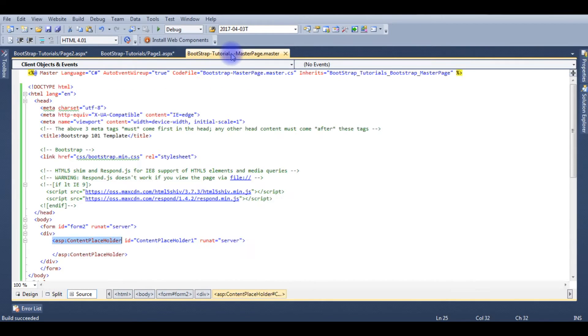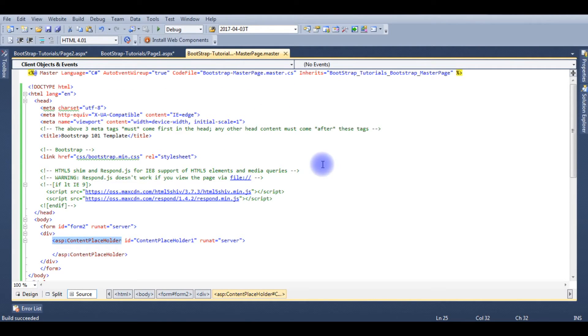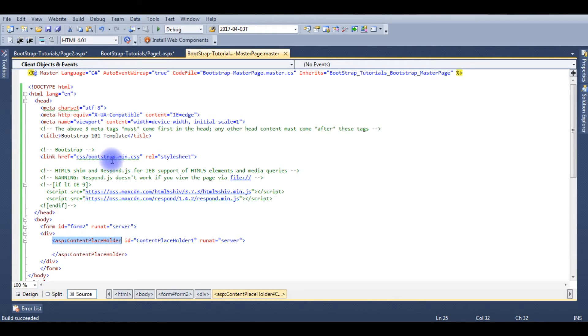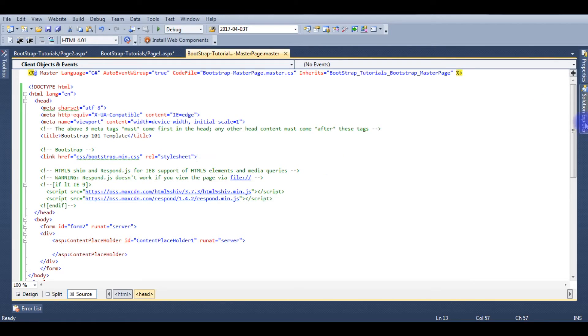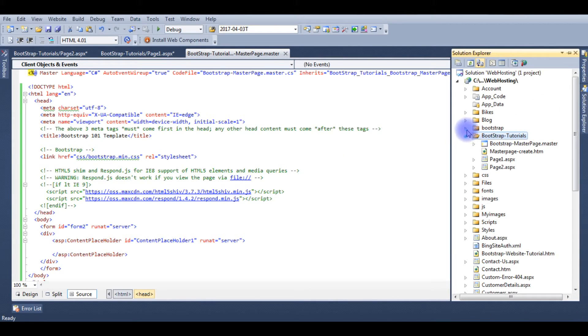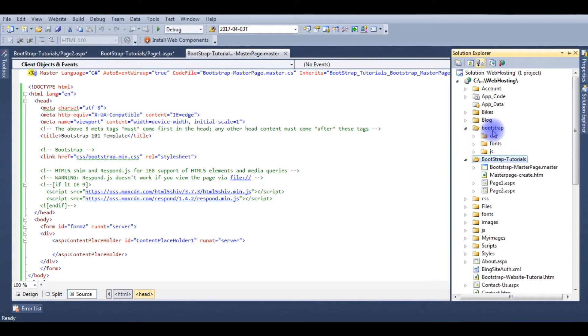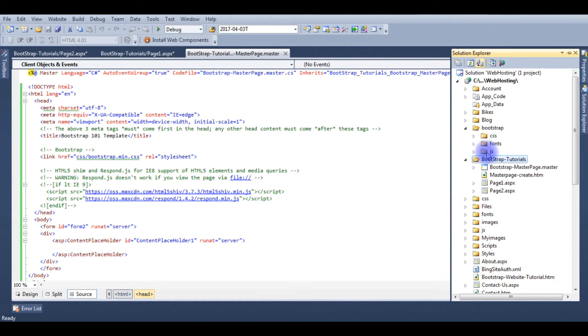Now click the master page. Now the next step is in the master page we need to add the bootstrap CSS and Java files. I already added those files here. If you don't know how to install bootstrap CSS fonts JS files, I made a video on that, you can find in the link on this video.